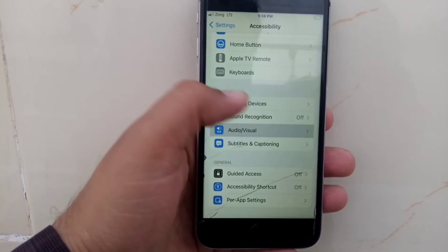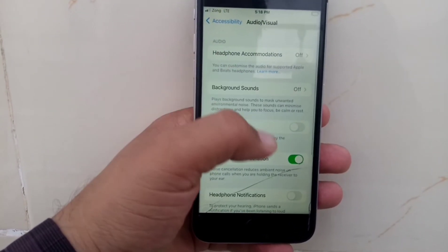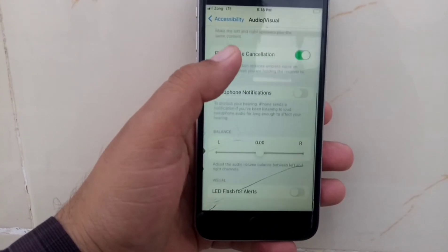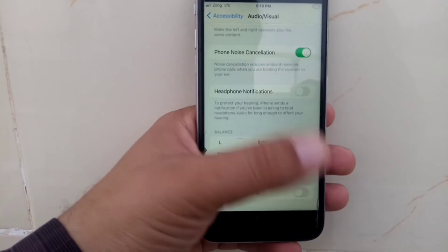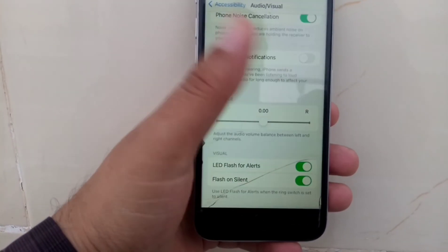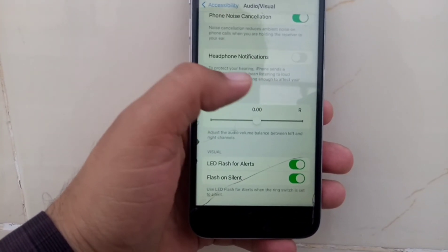Here, scroll down completely and turn on LED Flash for Alerts.